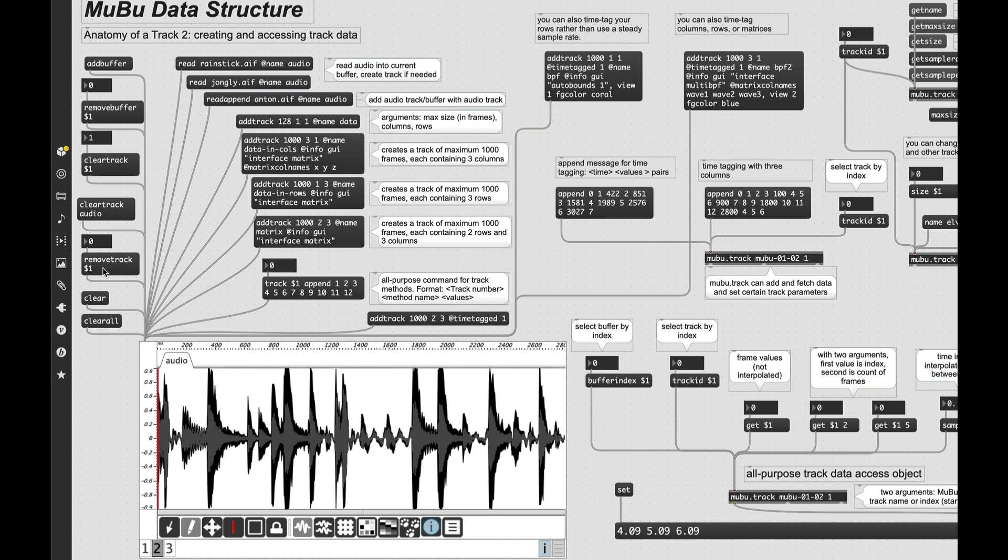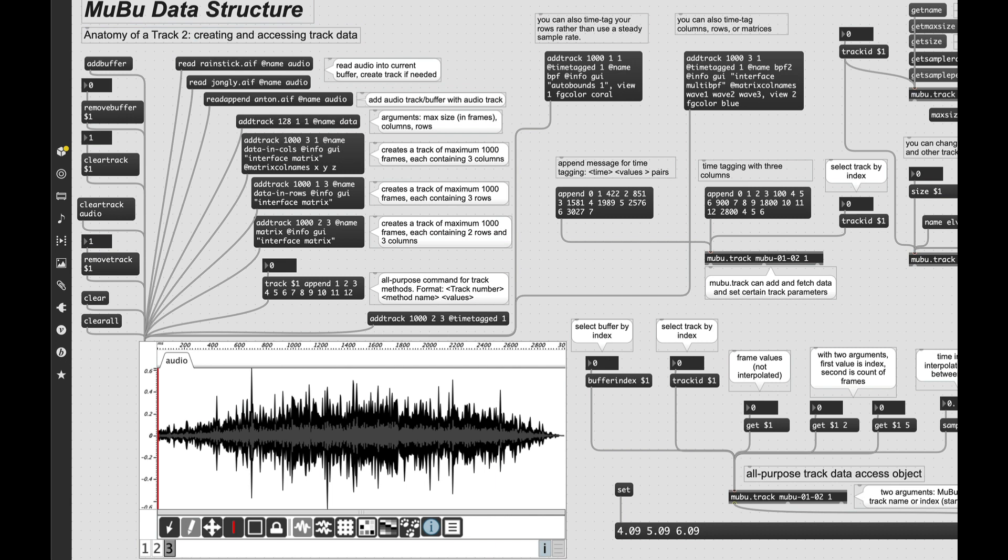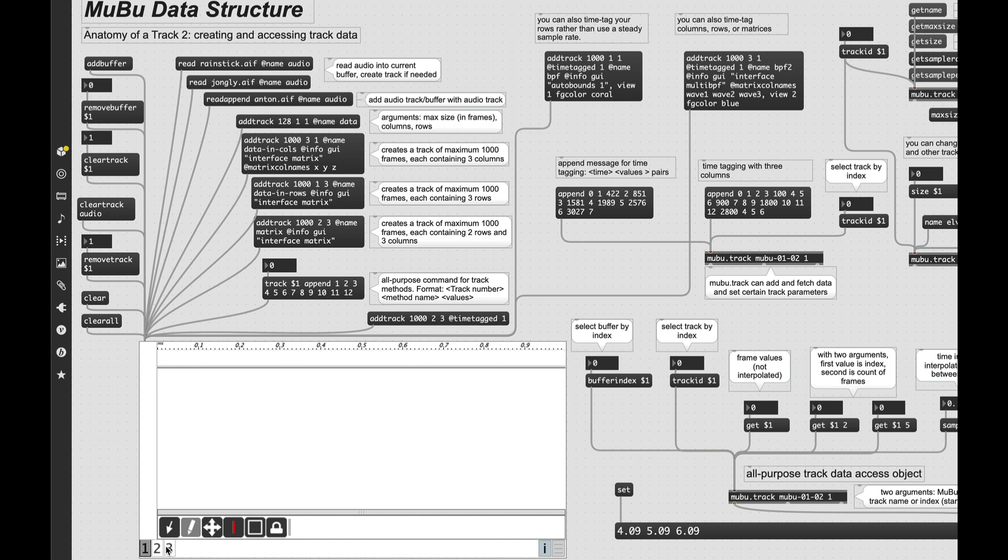And you can use either the name or the number of it. So if we go here and say clear track audio, there you go, it's gone. And then I can just reload in there. Now the remove track message will remove the track from all buffers. So if I remove track one, now that track is totally gone, although the buffers remain. So let's just get some more data back in here, shall we? Not too surprisingly, the clear message will remove the contents of the tracks. But you'll notice it still leaves the buffers in place. And the clear all message takes us right back to the beginning, removing all tracks and all buffers.